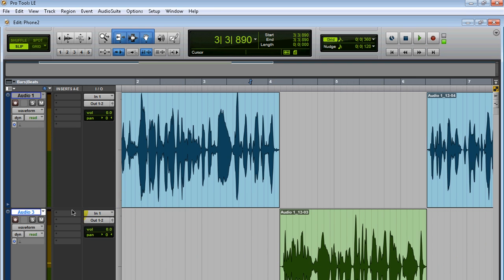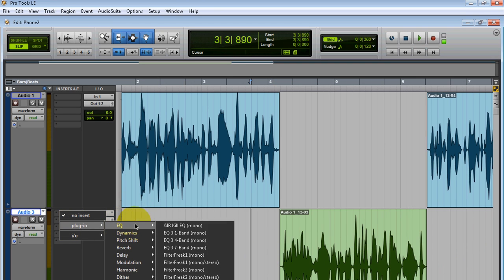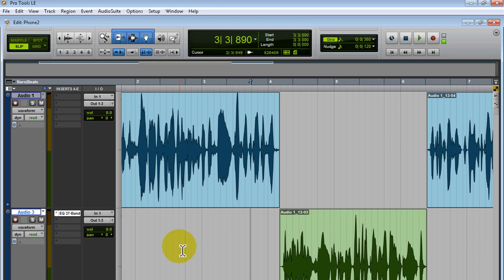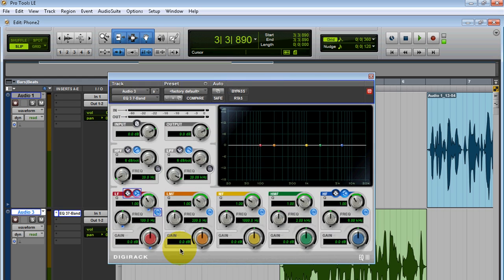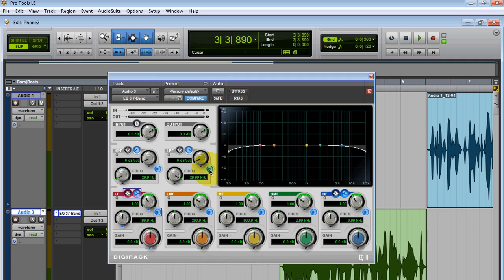So here's what we're going to do. We're going to load an EQ. The first thing you have to do: you're going to have to enable your high pass and your low pass filter. By the way, I'm using the DigiRack EQ3 stock plugin that comes with Pro Tools. Change the slope.